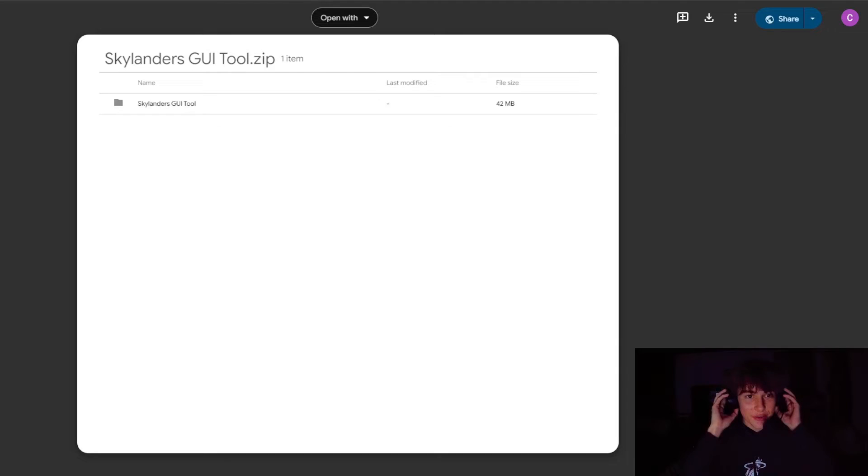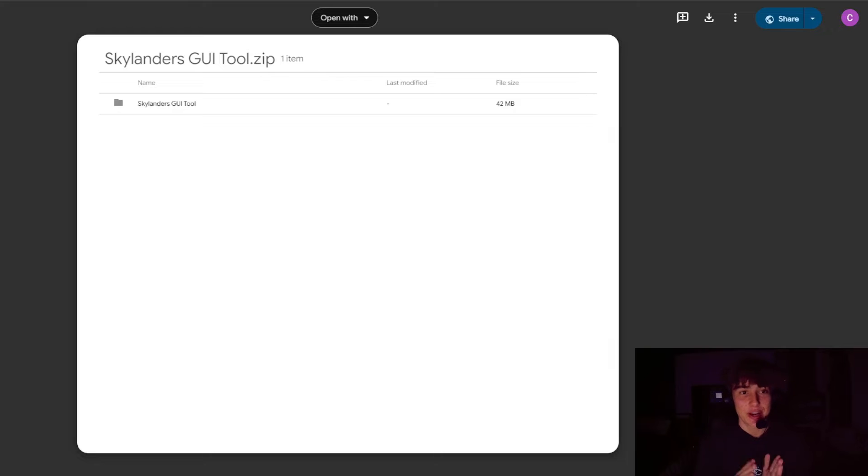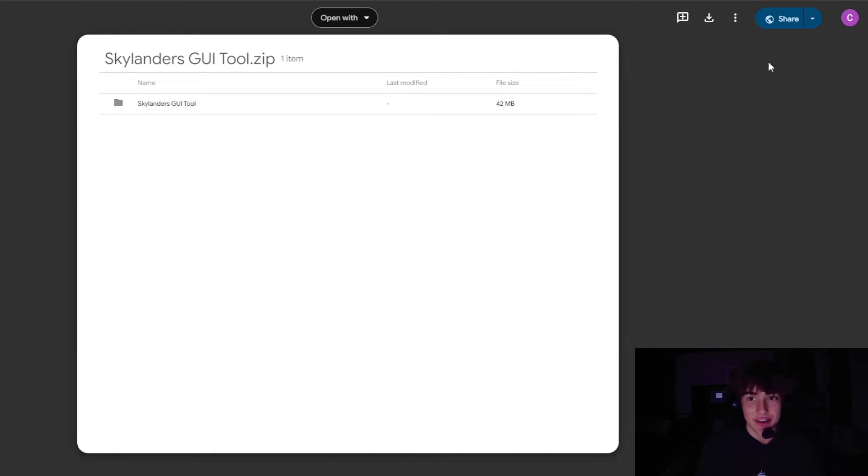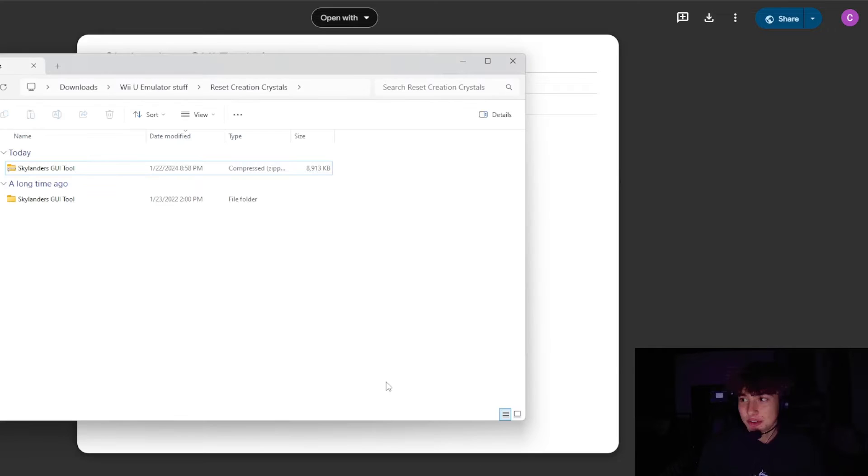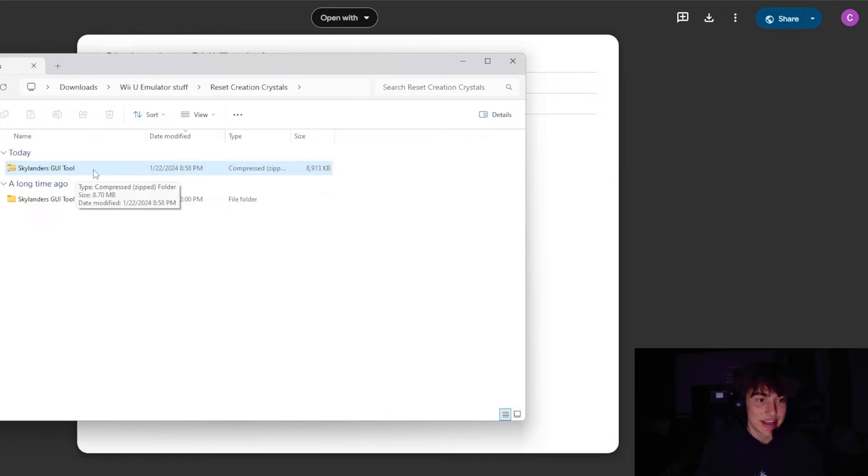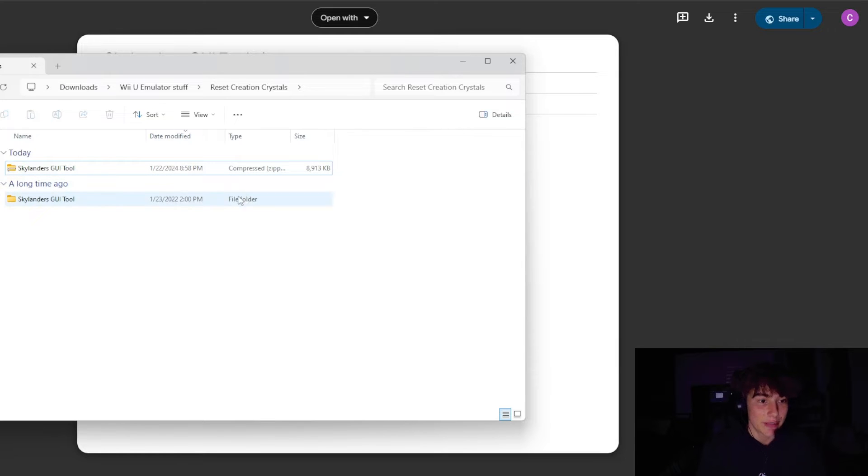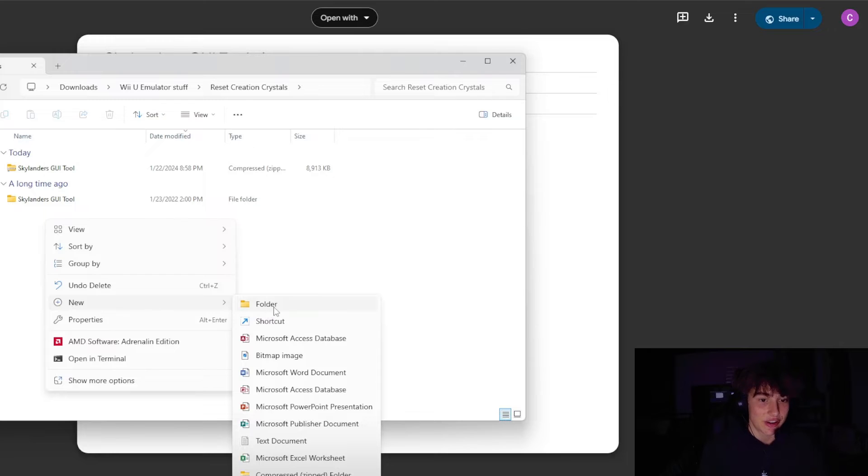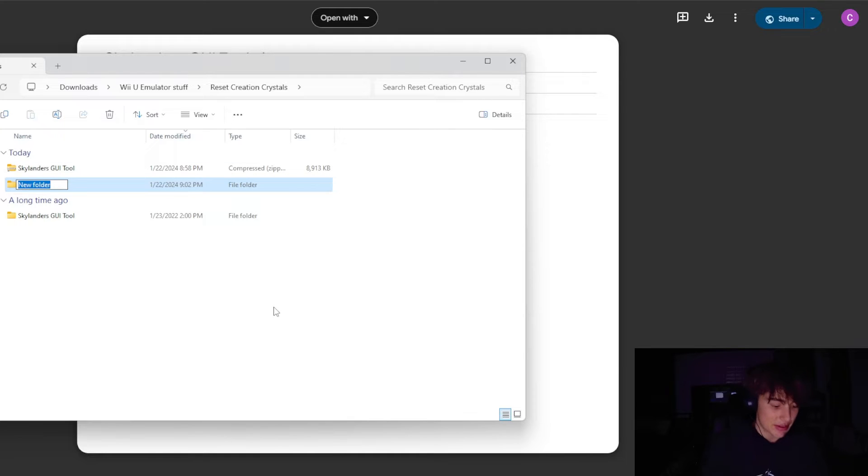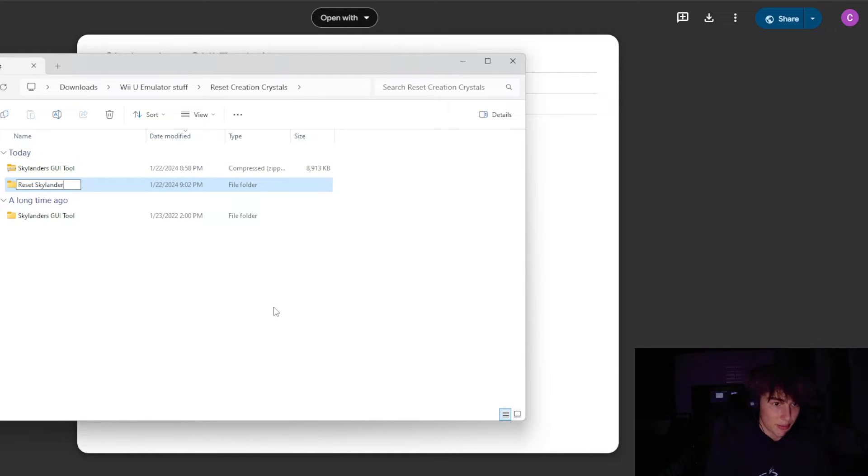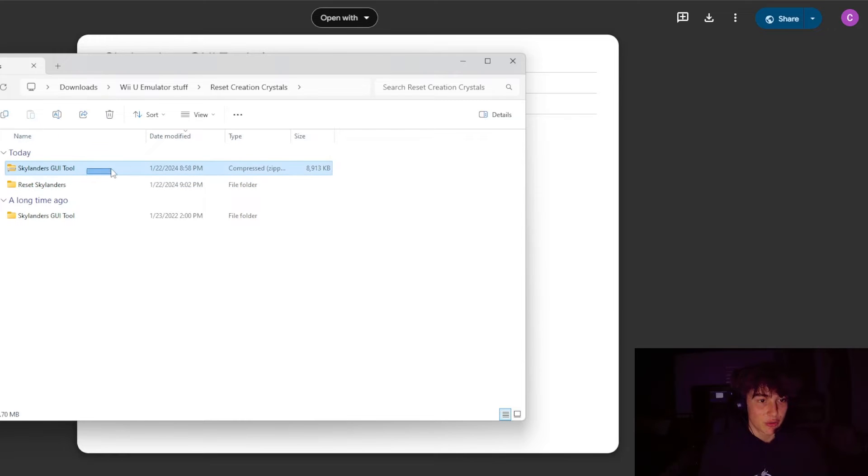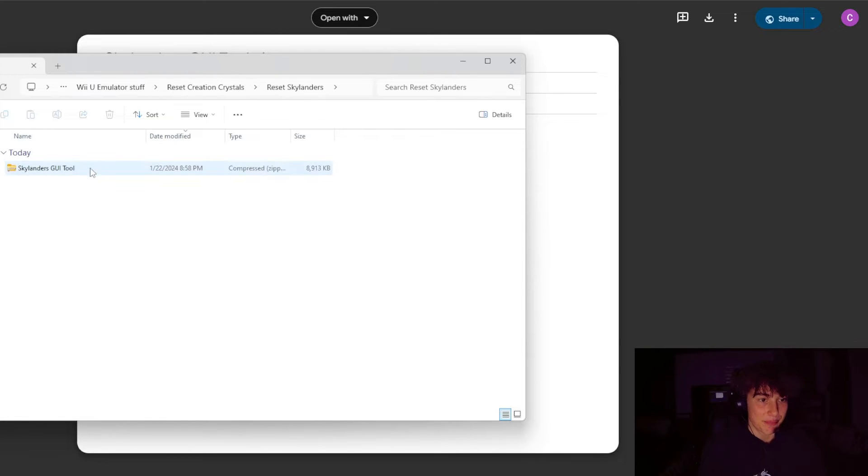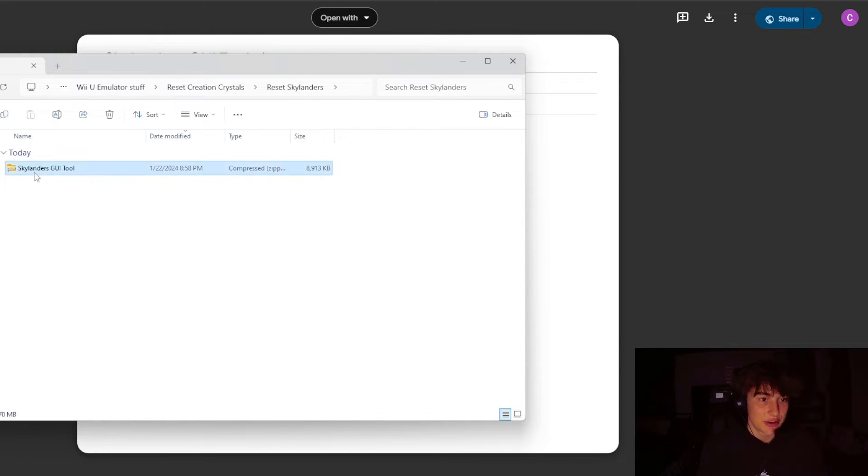The first thing you're going to want to do is just hit the link in the description. It's going to take you to this page that has the Scounters GUI Tool zip file. You're just going to want to download it right here. It's going to download and be in your downloads. I would recommend creating a new folder for it and just calling it maybe something like Reset Skylanders. That would probably work just fine. I would drag the zip file into that.